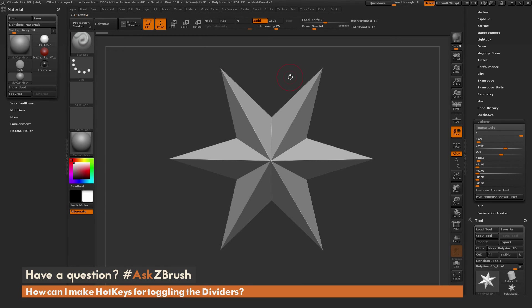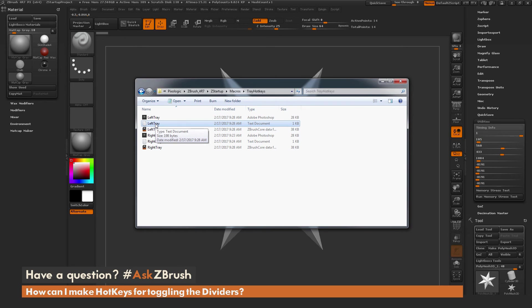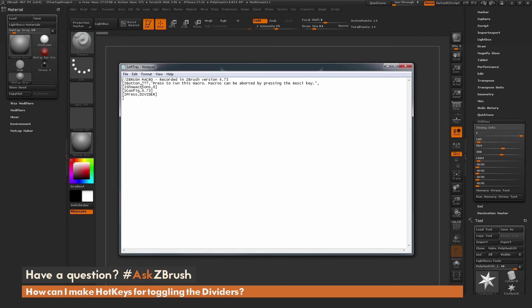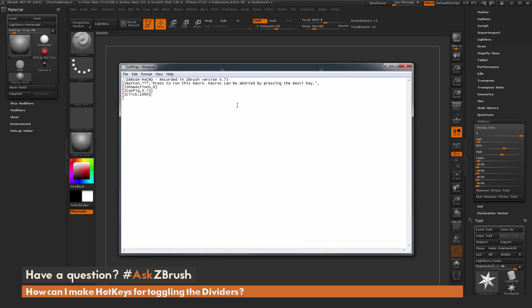Now I'm going to navigate to that location. In here, I now have a Left Tray file. I'm going to open that up in my text editor by double-clicking. I'm going to change this iPress comma divider to iClick comma 1000, so 1000 there for that, and then end bracket. Now save that.